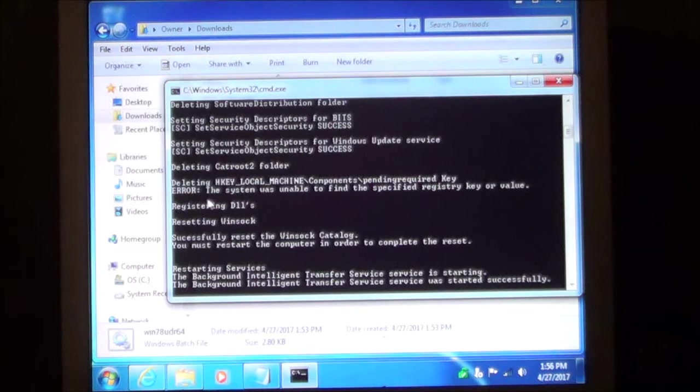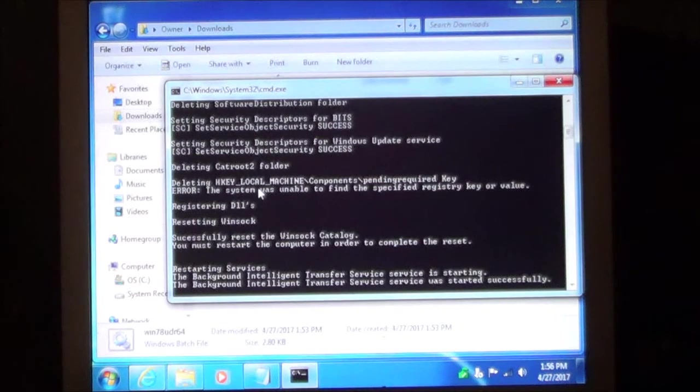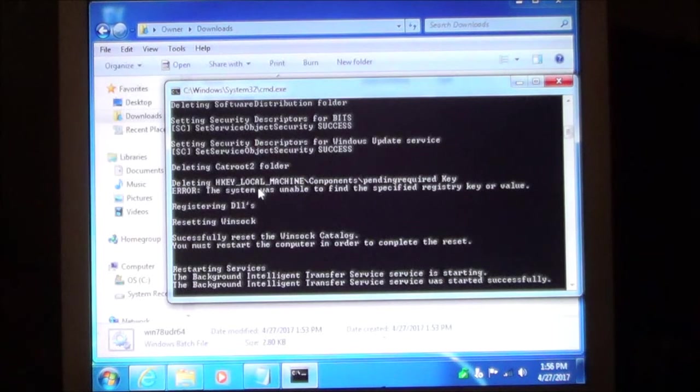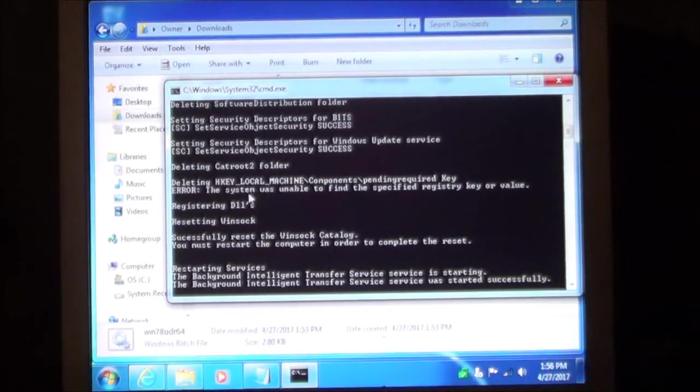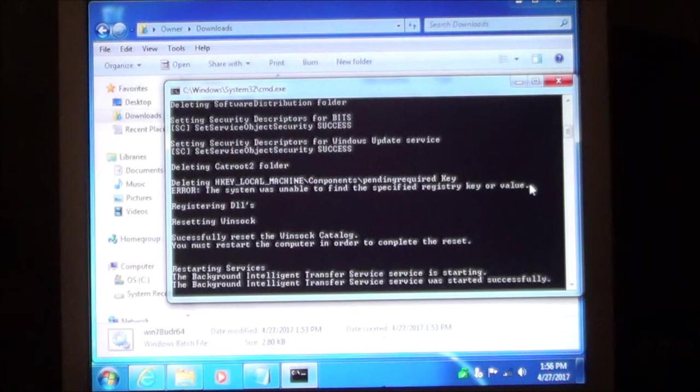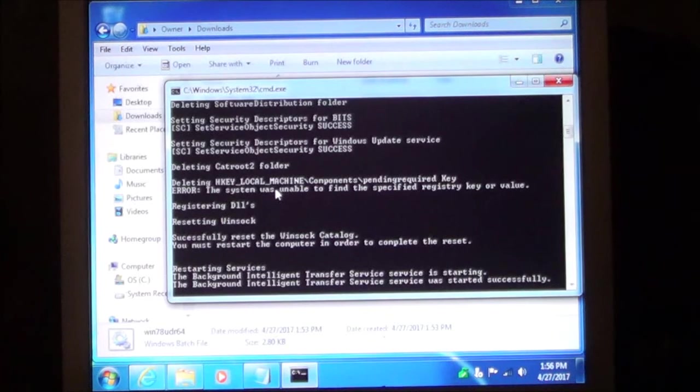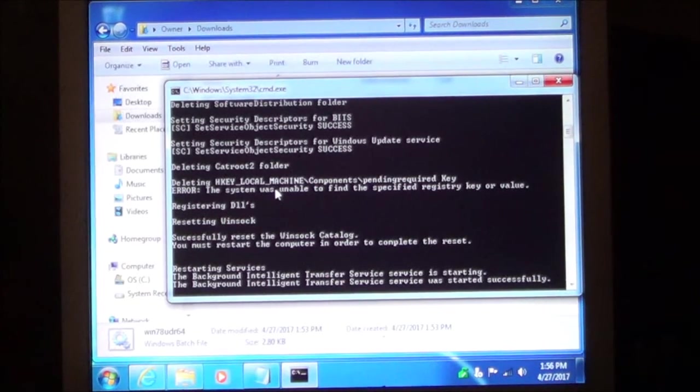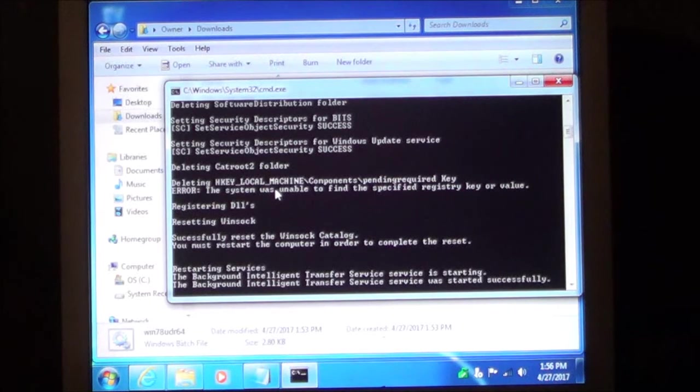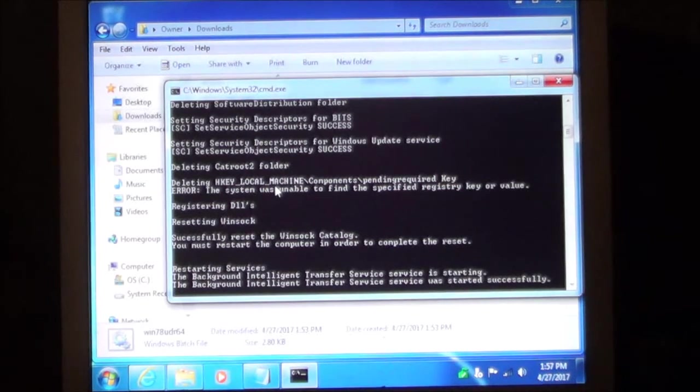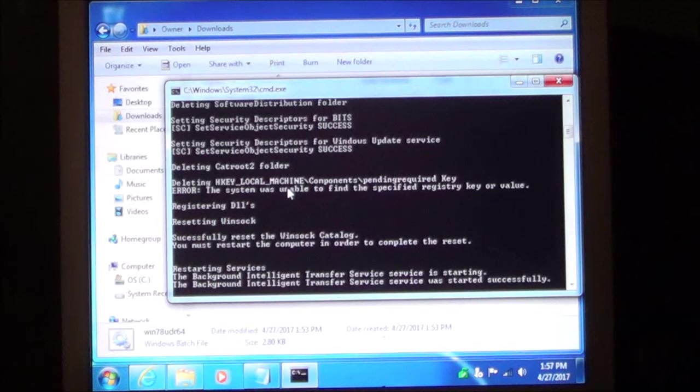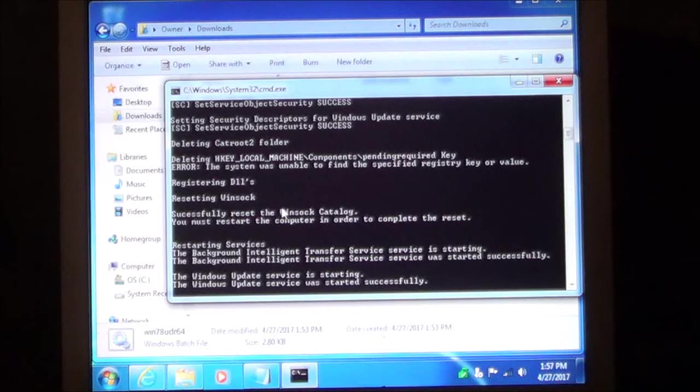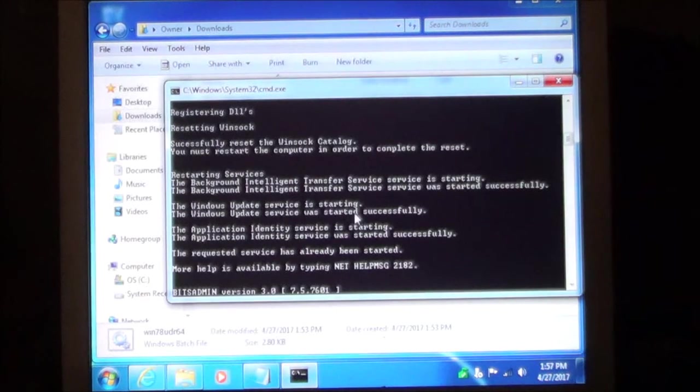This one here, the reason this error popped up is because this program has already been run. You don't have to worry about that error message if you receive it. It just means that that key that I was looking for wasn't there. If it was, it would have went ahead and deleted it. But I've already ran this program on the computer here because it was having problems. This is why it doesn't show up now.